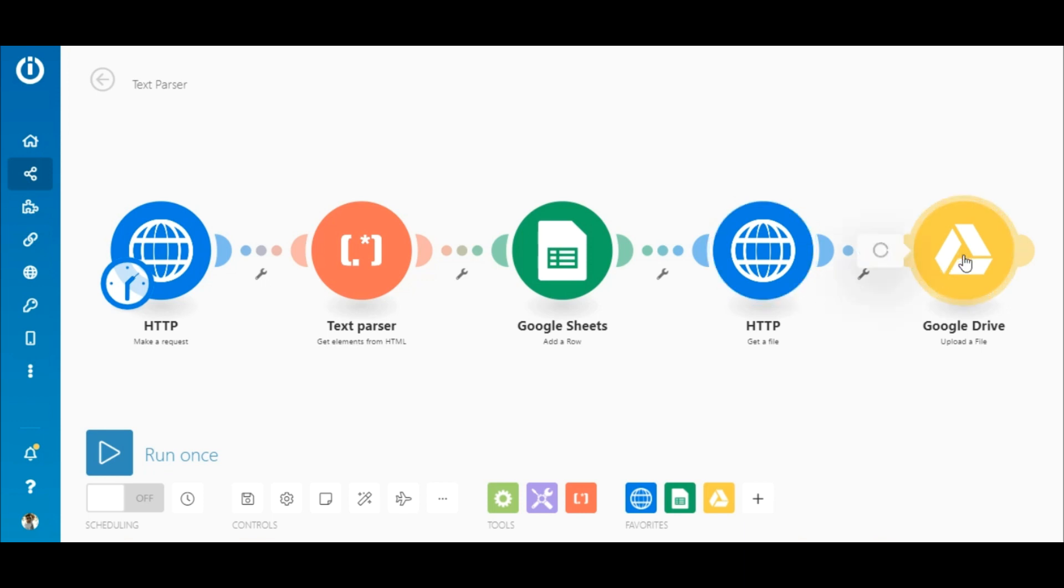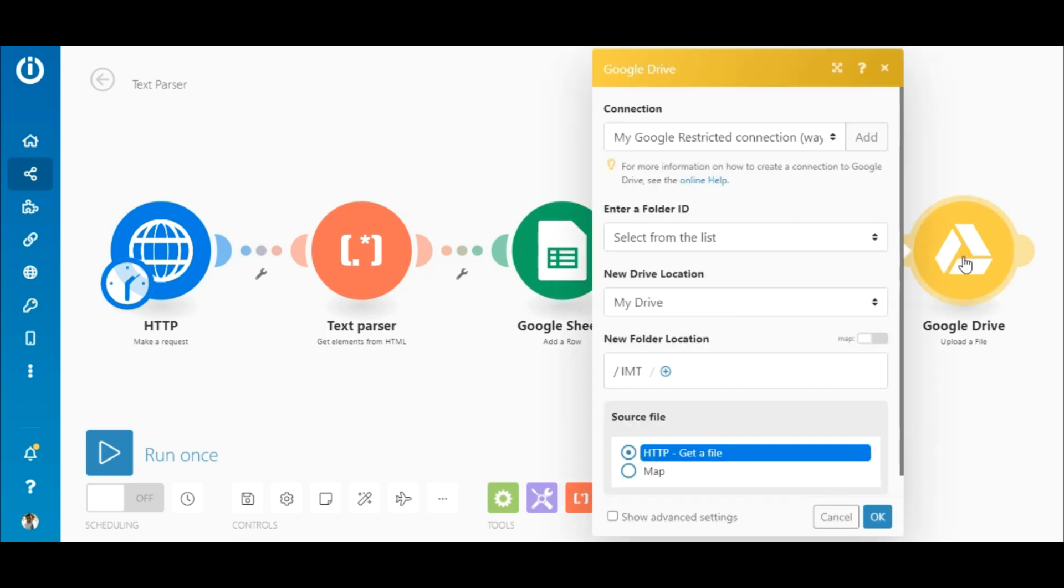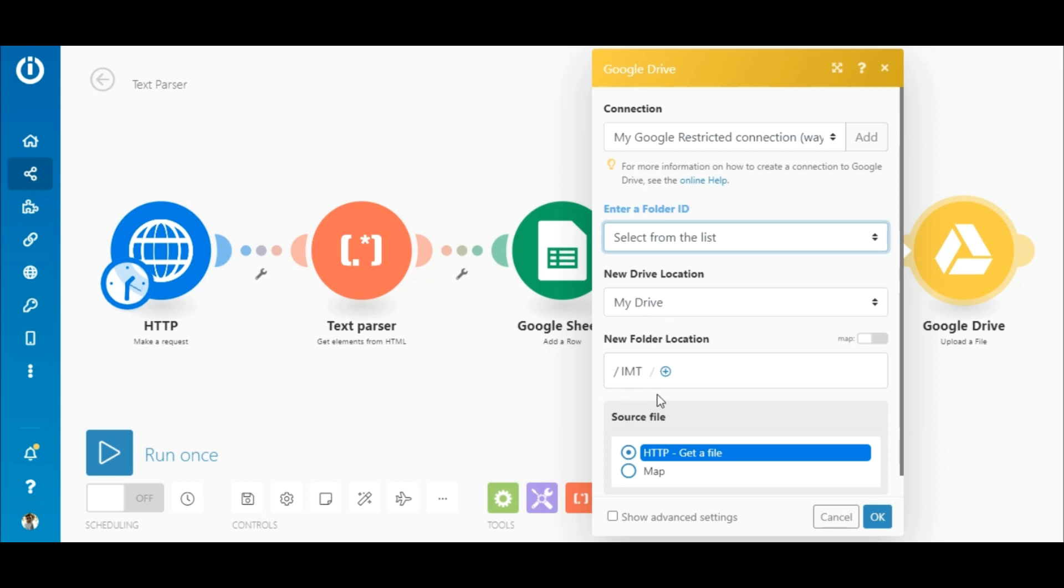And lastly, add the Google Drive upload a file module. Add or select a connection, then enter a folder ID or select it from the list. Choose a drive location and the folder location. Under source file, select the HTTP get a file module.